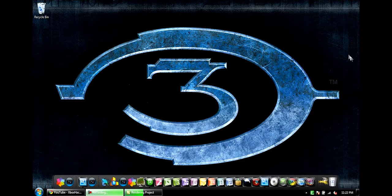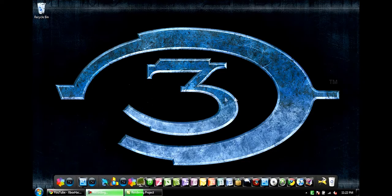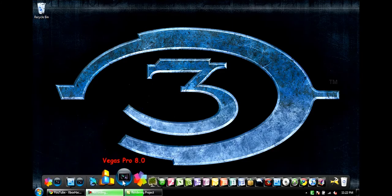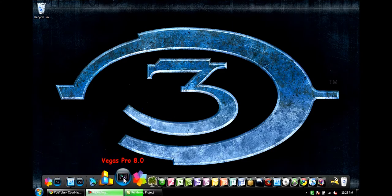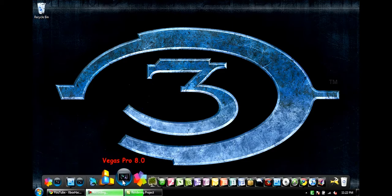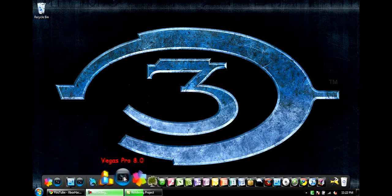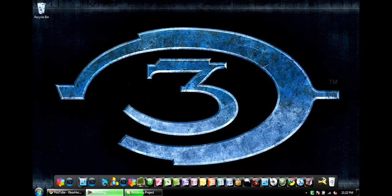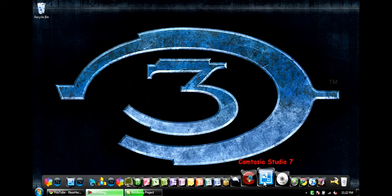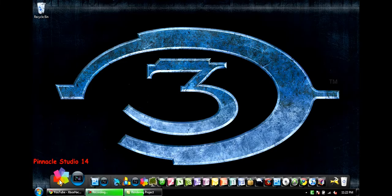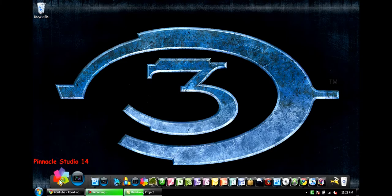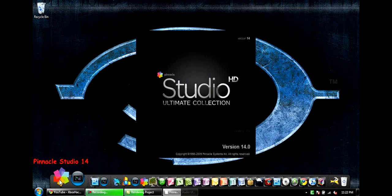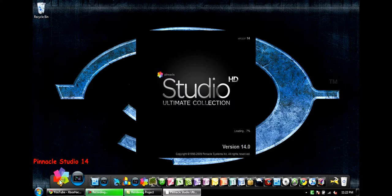Sony Vegas Pro 8 for making the final touches to the video and Pinnacle Studio 14 for recording gameplay. First I'm going to show you guys Pinnacle Studio 14. I'm going to show you guys first and I feel like being nice today, so I